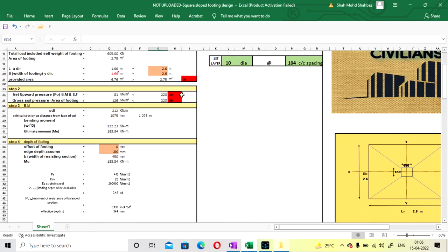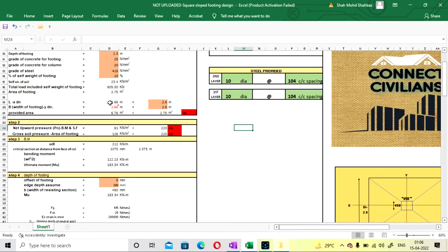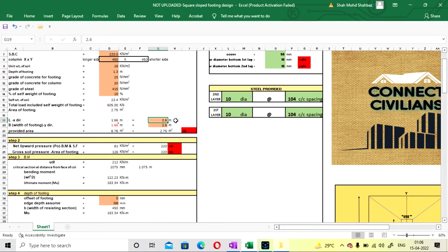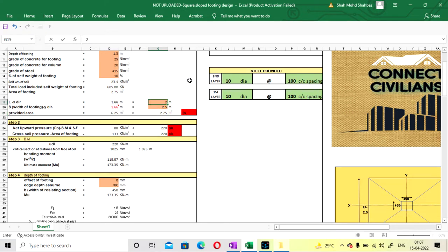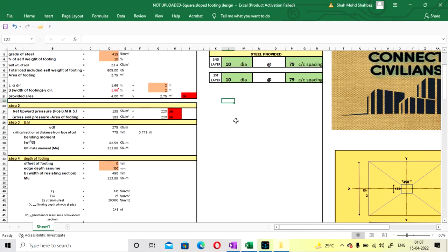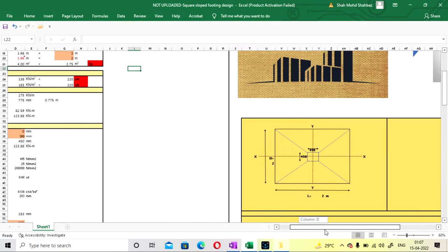Our calculated length and width are coming as 1.60 m and 1.63 m. I am going with 2.0 m × 2.0 m. Why are we considering more? Because if you go for one-way and two-way shear checks, they will fail if you take the exact calculated size. So you have to go to a higher value. Let's go with 2 meter and check whether it passes.